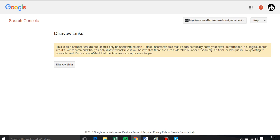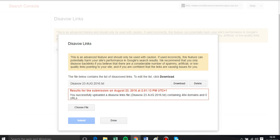And it gives us a warning that this is really, really serious. So only proceed when you know what you're doing, and we know what we're doing because we're only including bad links or spamming links or links that aren't relevant.